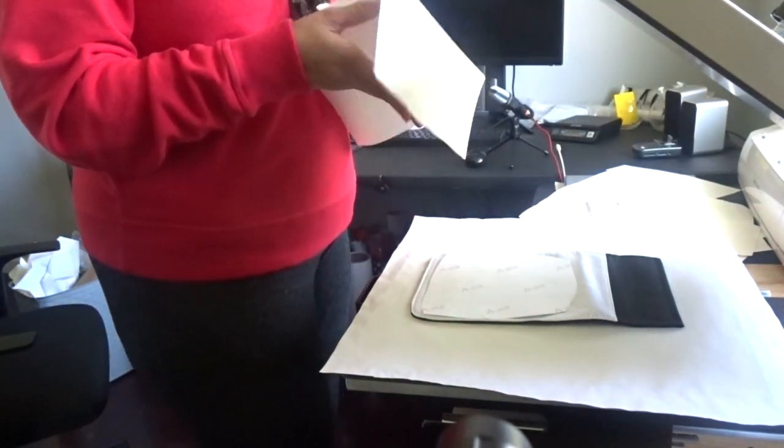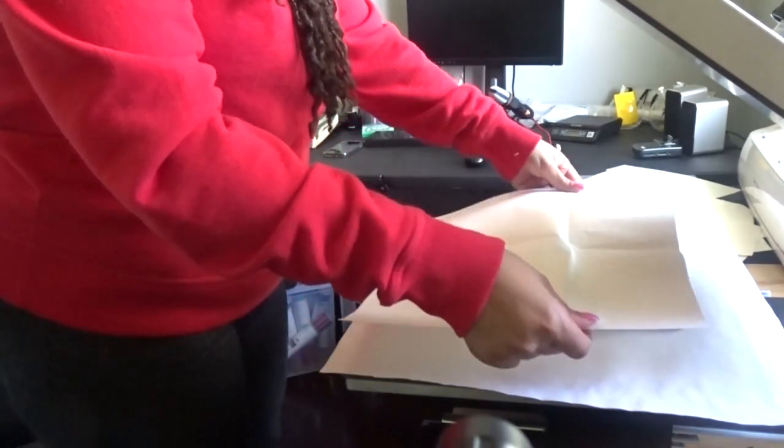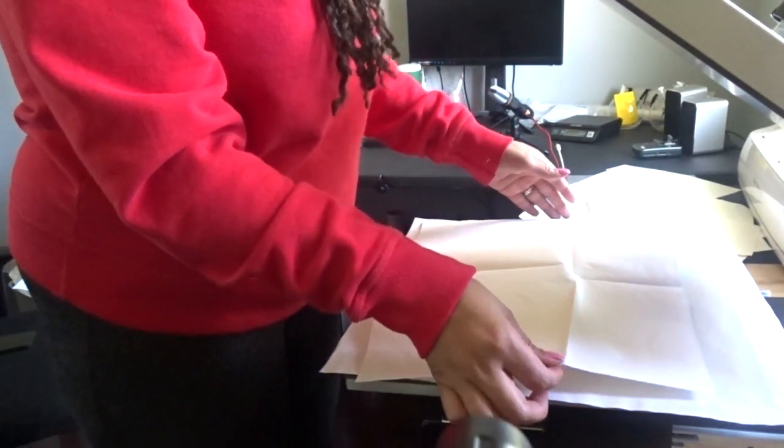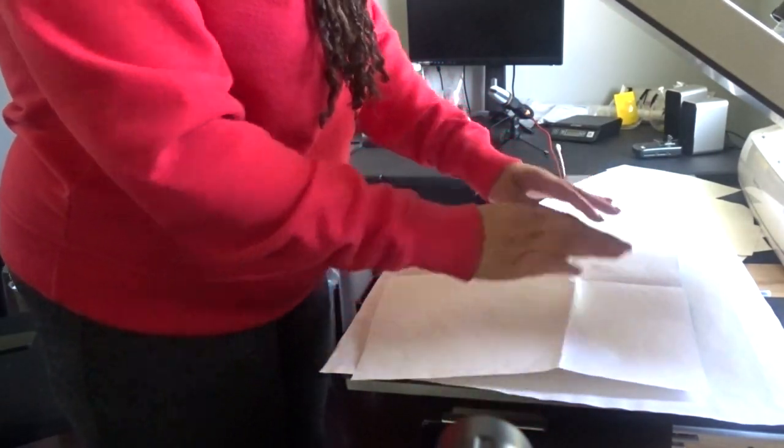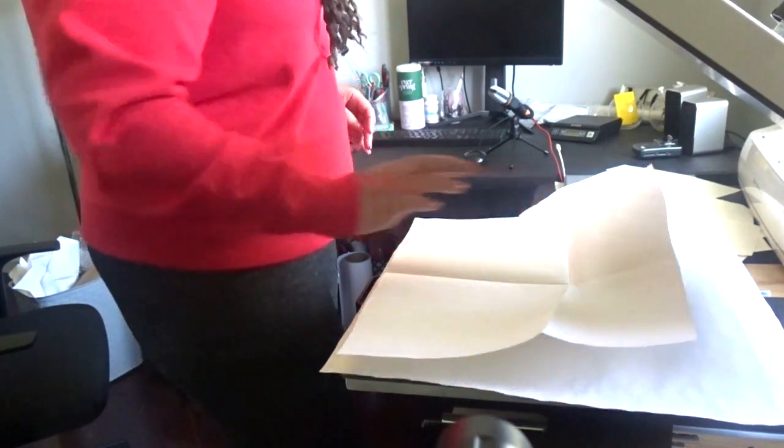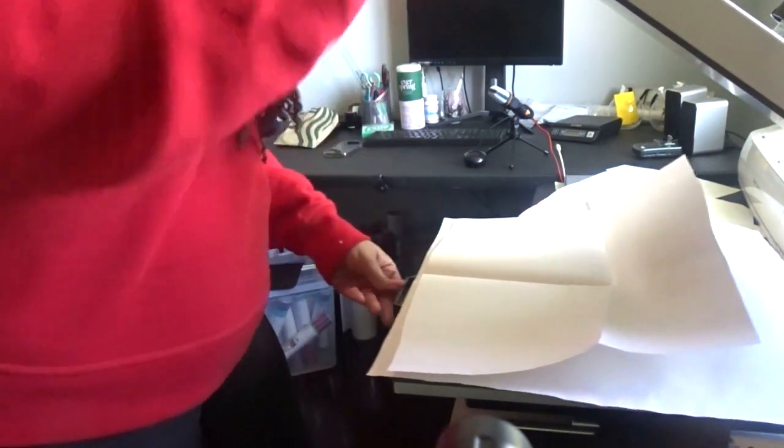I'm going to take a piece of butcher paper and cover it. My heat press is set to 400 degrees and we're going to press for 60 seconds. I'm going to go ahead and get this pressed.